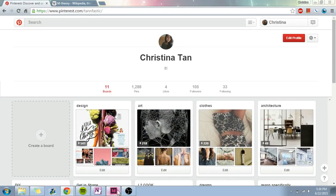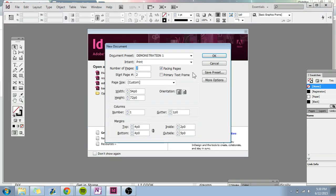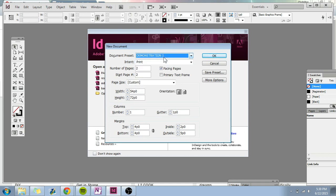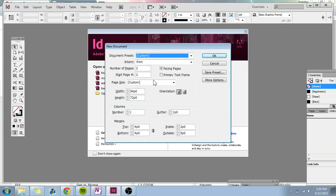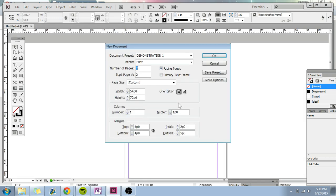So next we're going to go to Design. So first you want to click on Create a New Document. So I already have a preset here. I'll just do another one. So go to Custom. And so you want to start with two pages and start on page number two. Otherwise, if you do page number one, it will end up like this, and that's not what you want. So you're going to want to start from page number two.